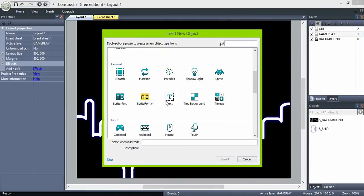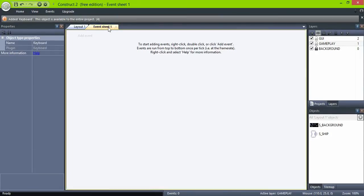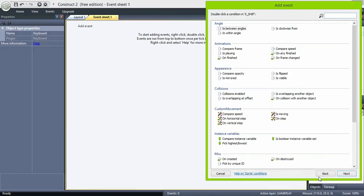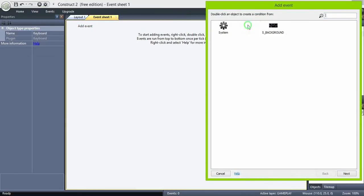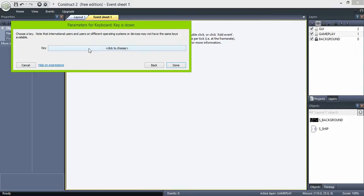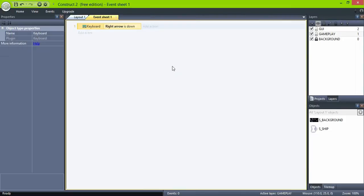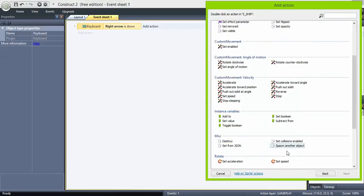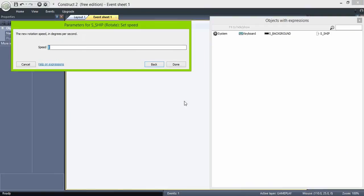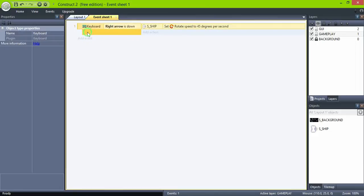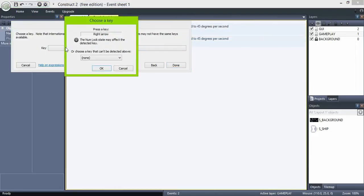Now insert the keyboard object to control our ship. First, when the right arrow is down, set rotate speed to 45 degrees per second. And when the left arrow key is down, set it to minus 45.